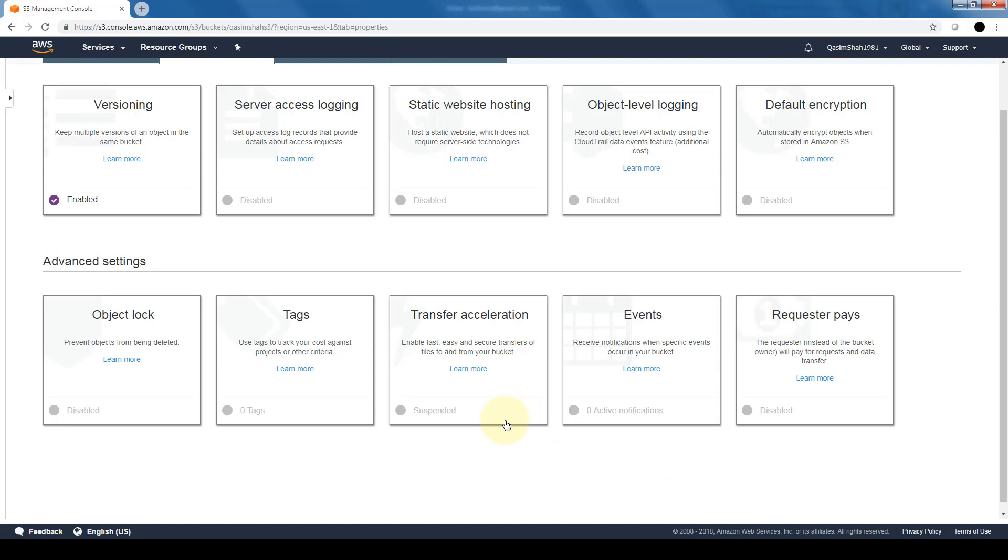And one option that I do want to point out is transfer acceleration. The exam sometimes does have questions related to transfer acceleration. So basically it enables fast and secure transfer of files to and from your S3 bucket. So an exam question might ask that you are trying to upload large amounts of data to an S3 bucket and you are in a time constraint. What options are available in order to expedite the data transfer process? And then the option would be transfer acceleration.